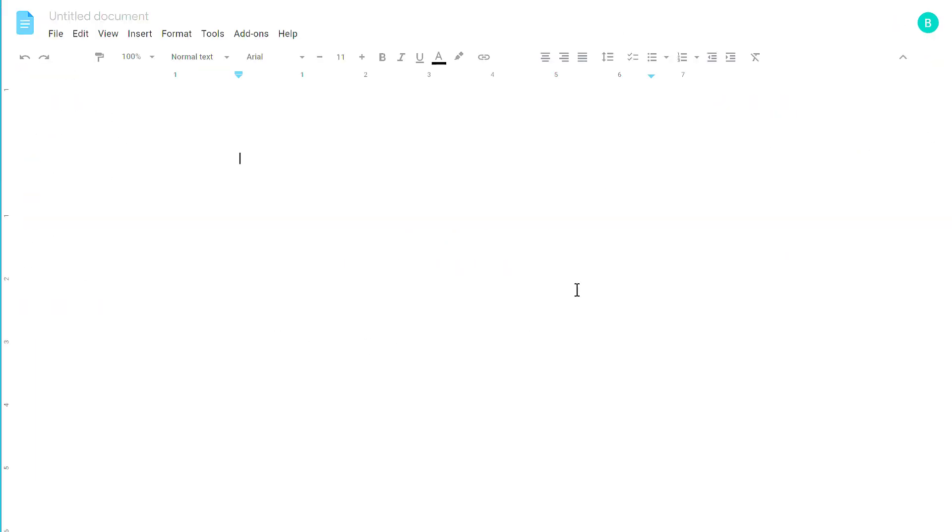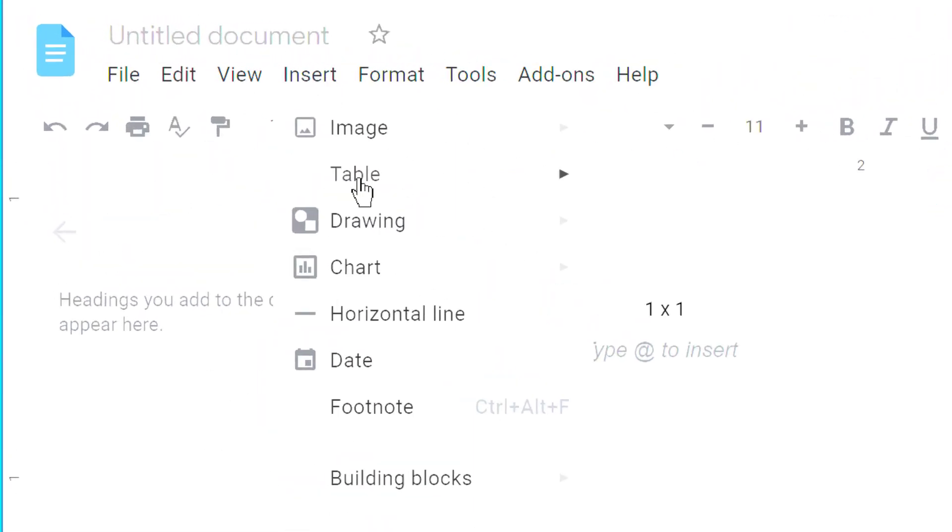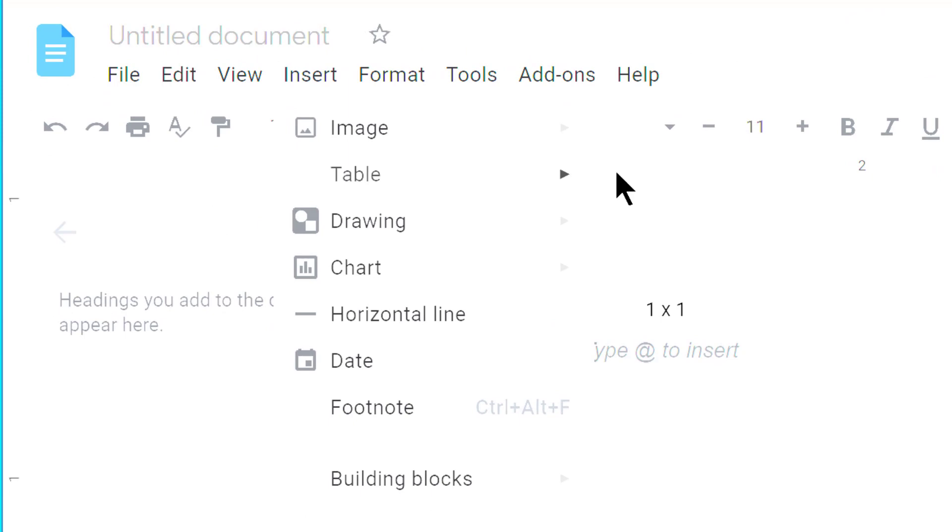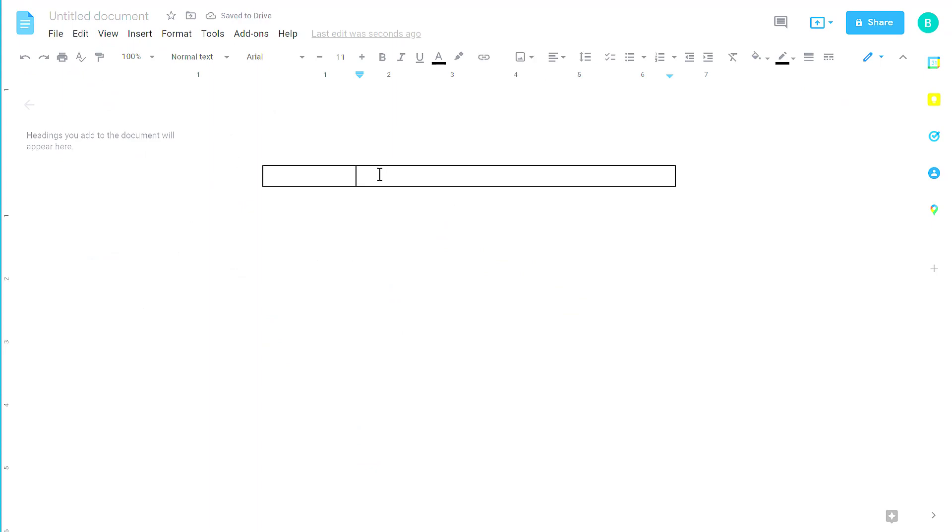We're going to format our signature using a table instead of Google Docs. Click on Insert, mouse over the table, and select two by one. In the left-hand side, we're going to put a picture of ourselves, or you can put a logo, and in the right-hand side, we're going to put all of our contact information.